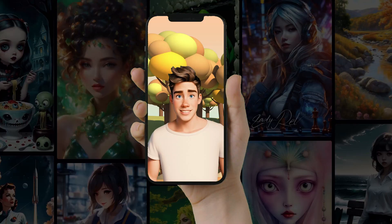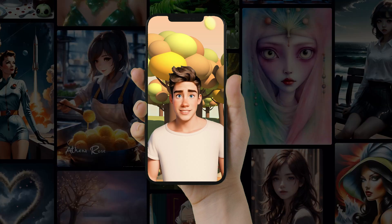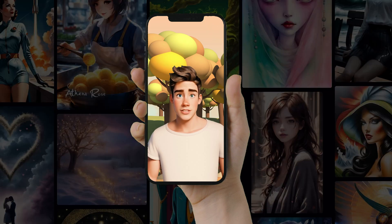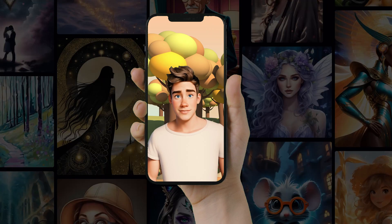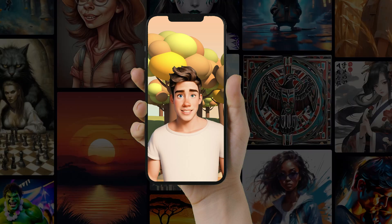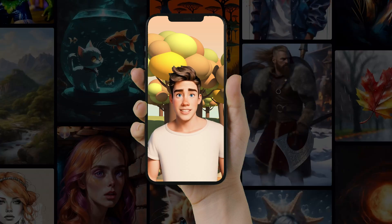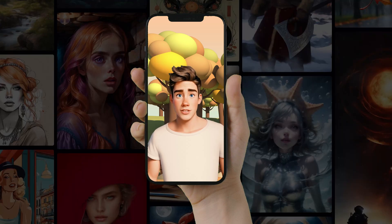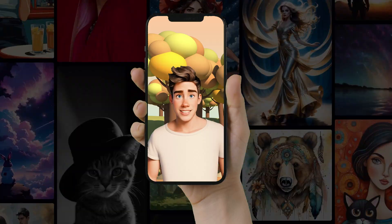Hey, John here. In this tutorial, we're going to learn how to create cool Pixar-style avatars you can use as your profile pic on your favorite social media. As an added bonus, we're going to show you how to animate it all for free. So let's dive right in.